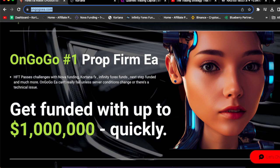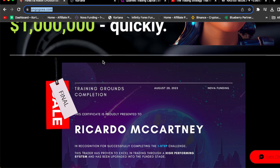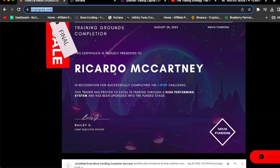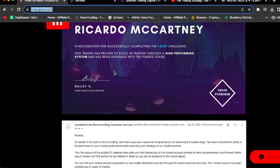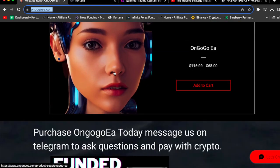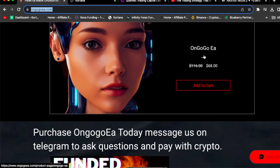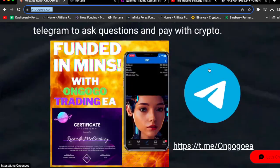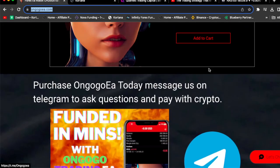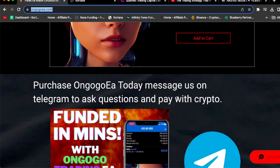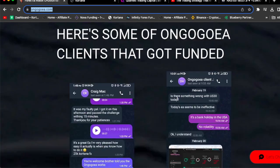This is the OnGoGo EA. OnGoGo EA is the number one prop firm EA. Get funded with up to one million dollars quickly. This is one of my many certificates that I got from different prop firm challenges. The OnGoGo EA is actually on sale today for $68. If you need to pay using crypto, you can just message me on Telegram.